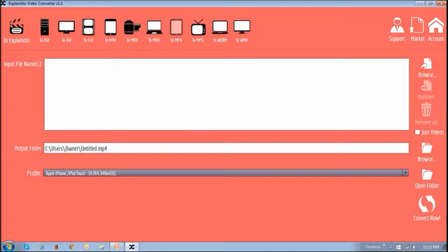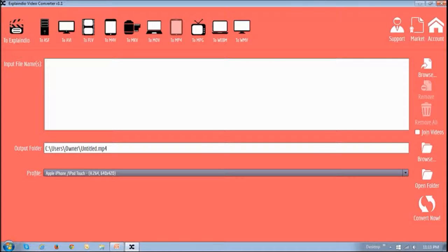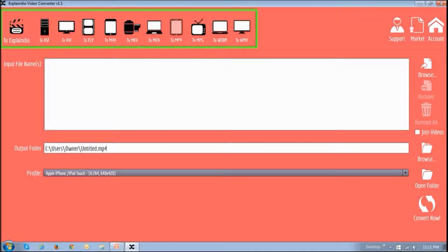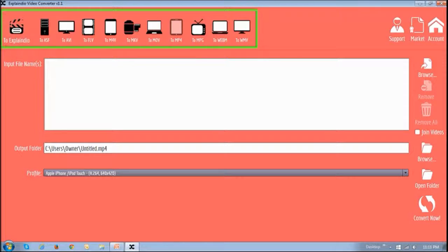So this is the Explaindio Video Converter app that can be purchased separately or as a bundle with other apps. You will notice that you can convert videos to other formats as well, like AVI, FLV, MOV, WMV, and others.